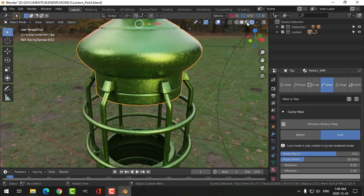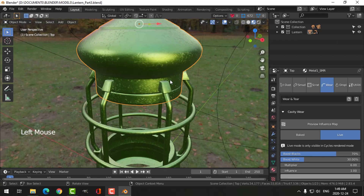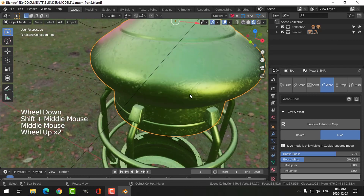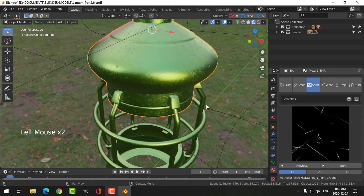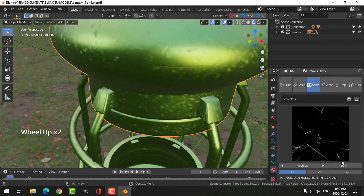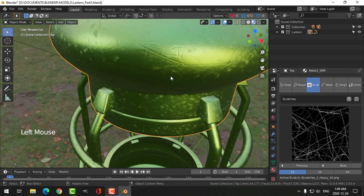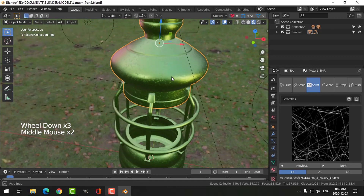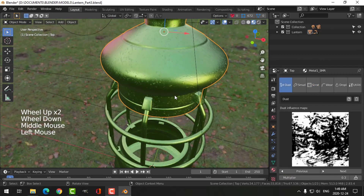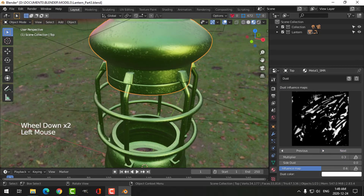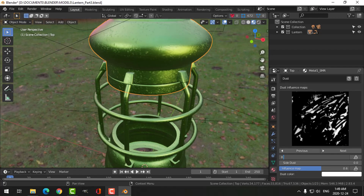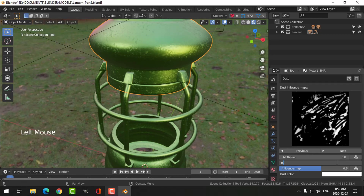At this point, if I go back into Look Dev I can't see the cavity, but I can see everything else. I've got some scratches in here so let's have a look at the scratches — maybe I'll change that. For dust, let's try a different one. I'm going to put the dust at 0.8, and let's put on some more side dust at 0.5.